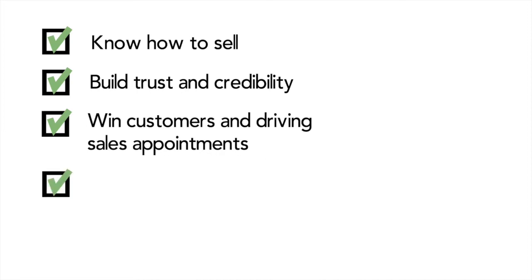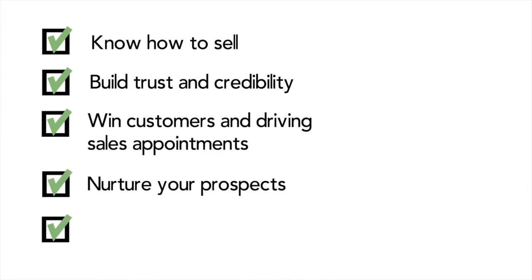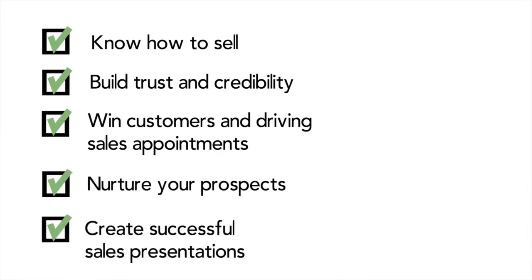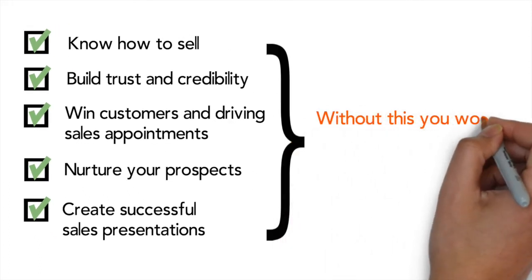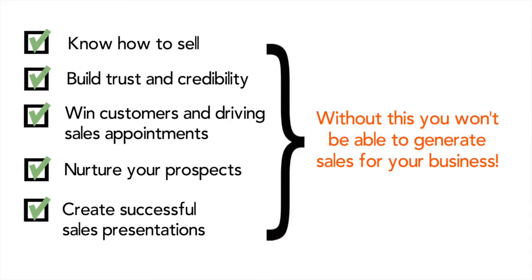drive sales appointments, nurture your prospects and create successful sales presentations, well, you won't generate rewarding sales for your business.